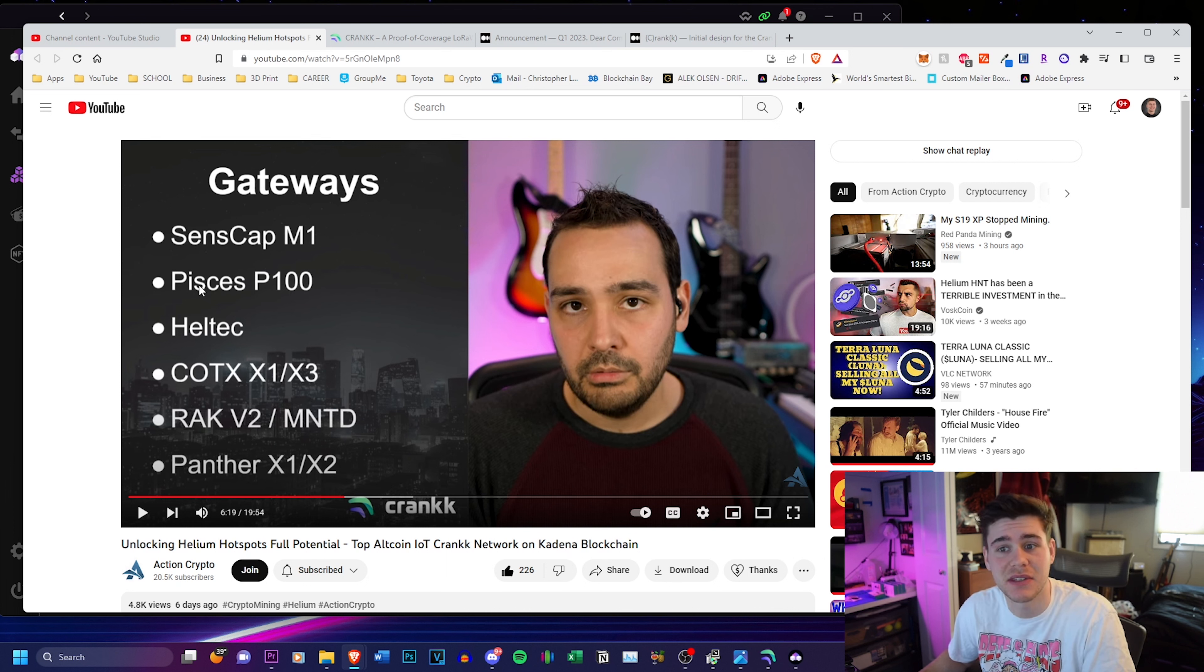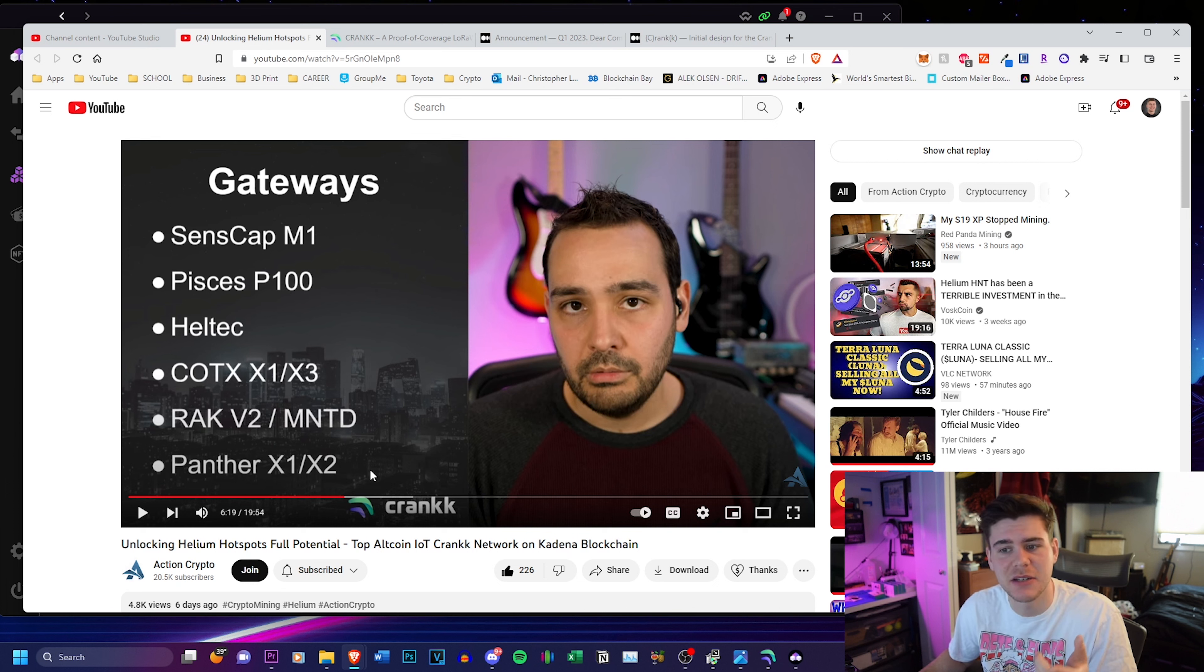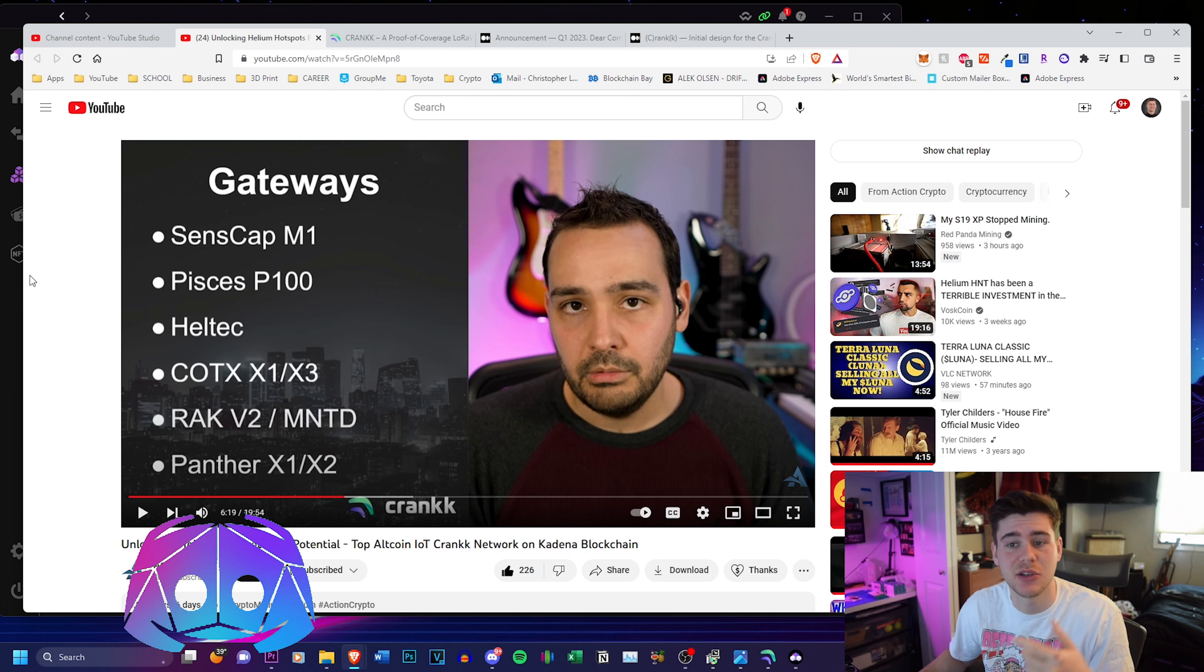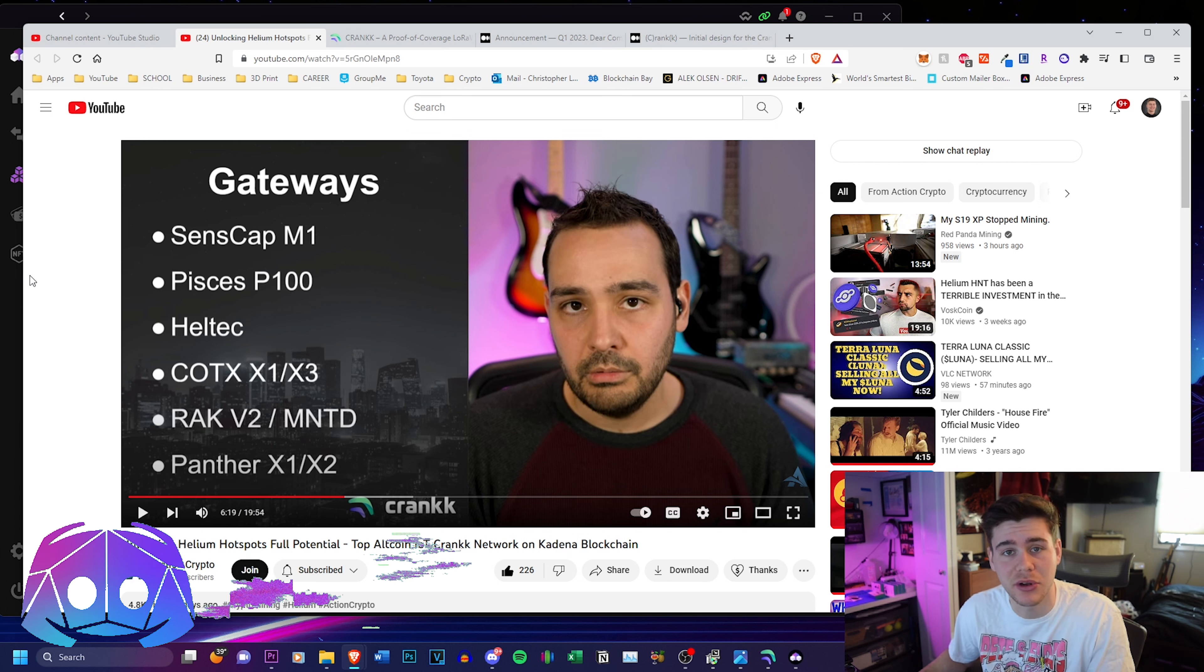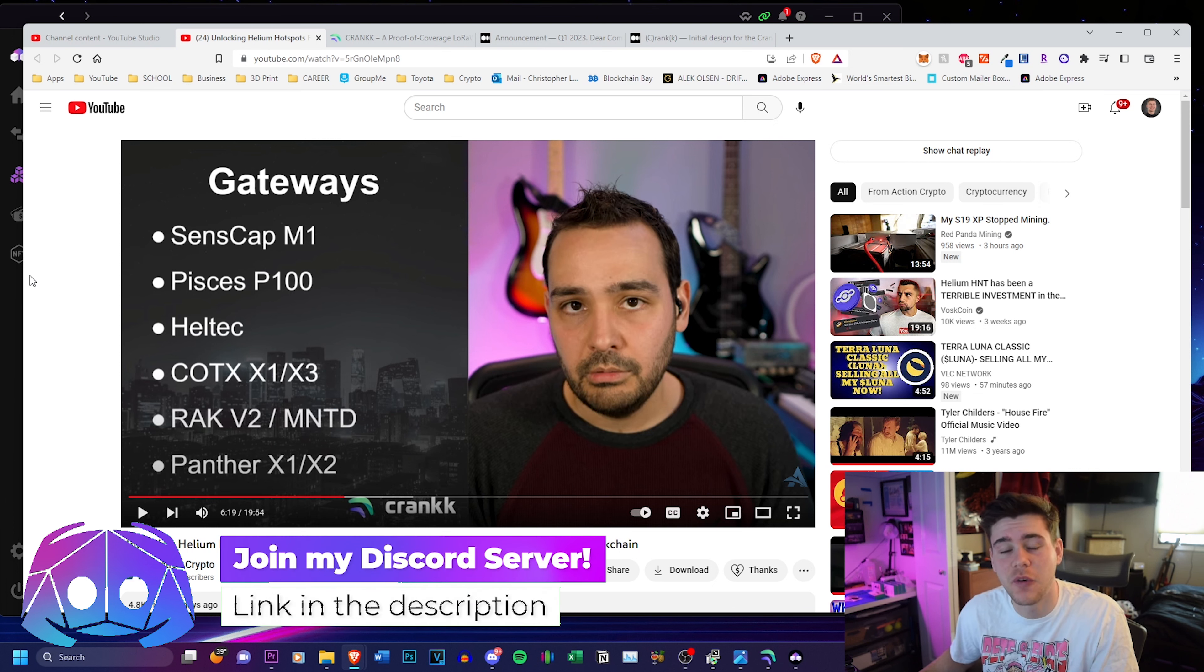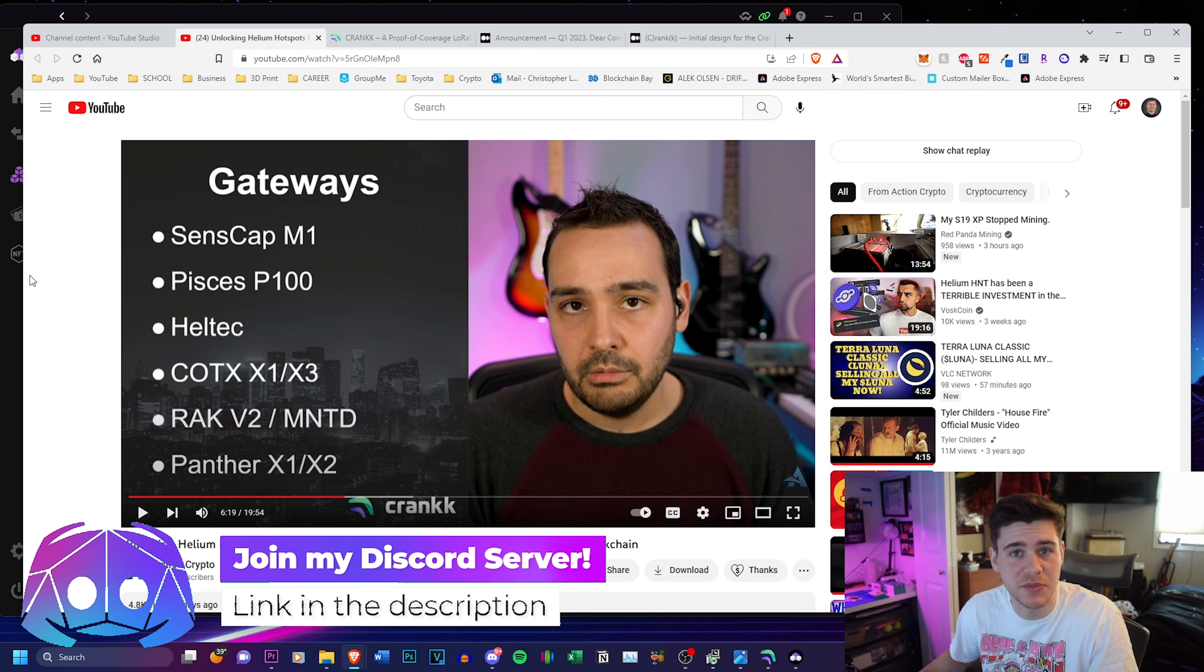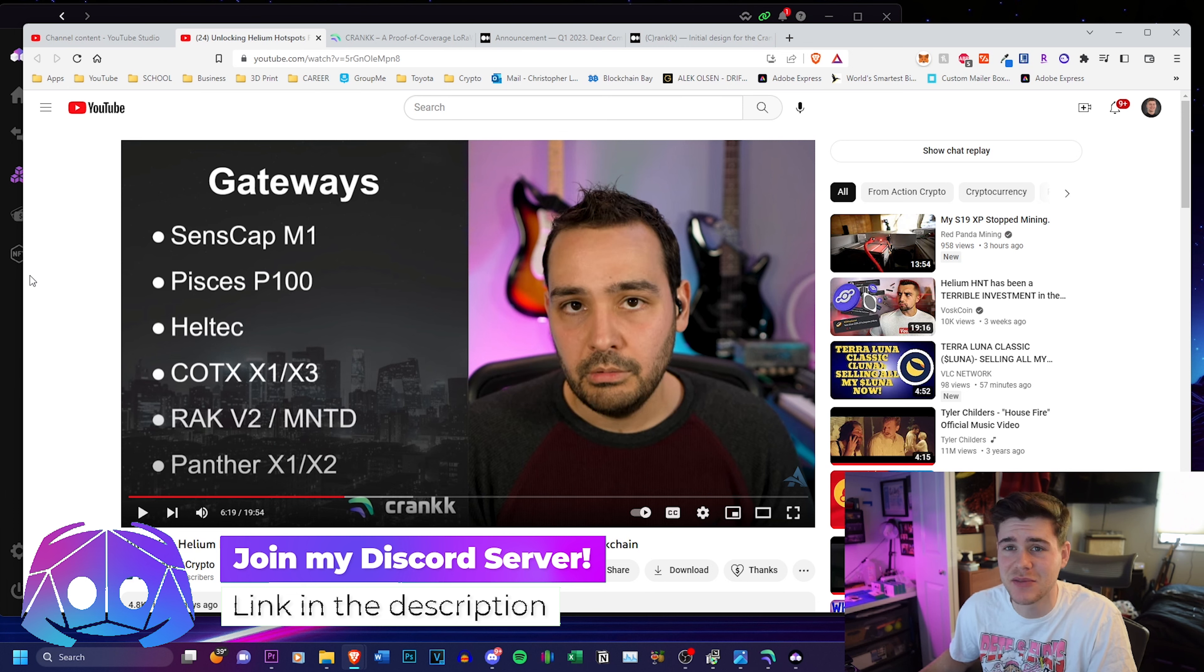Look at this. They're going to support the SenseCap, the Pisces, Heltec, Kotex, Rack V2, Minted, Panther X1 and X2 and more. They're constantly adding more. They just added support for the MatchX M2 Pro which is huge because the MatchX M2 Pro isn't really doing anything anymore.